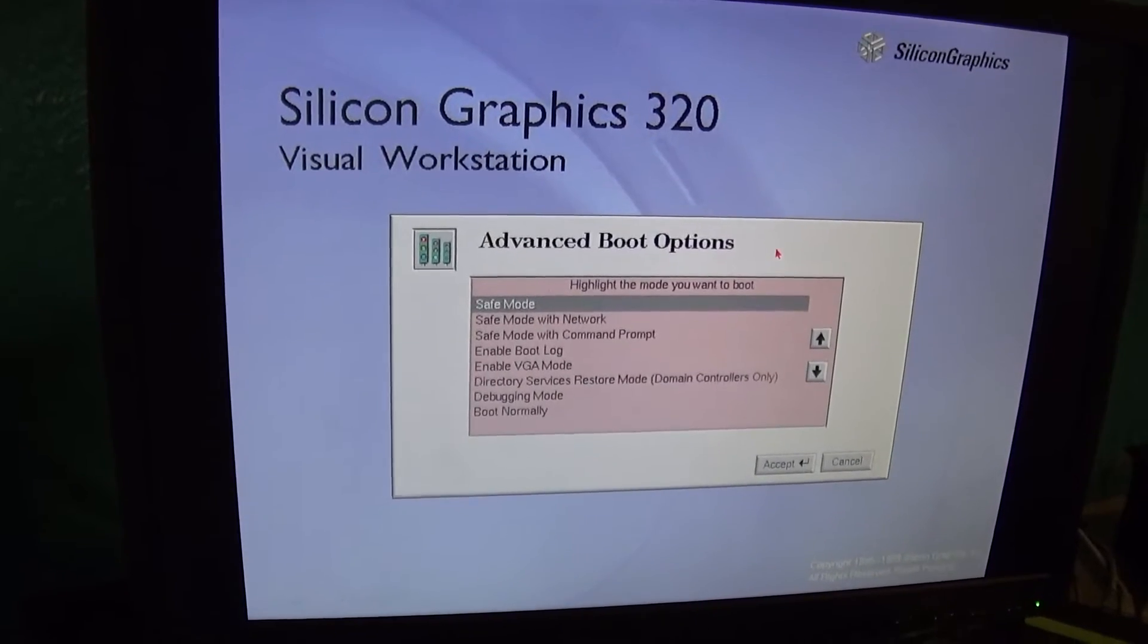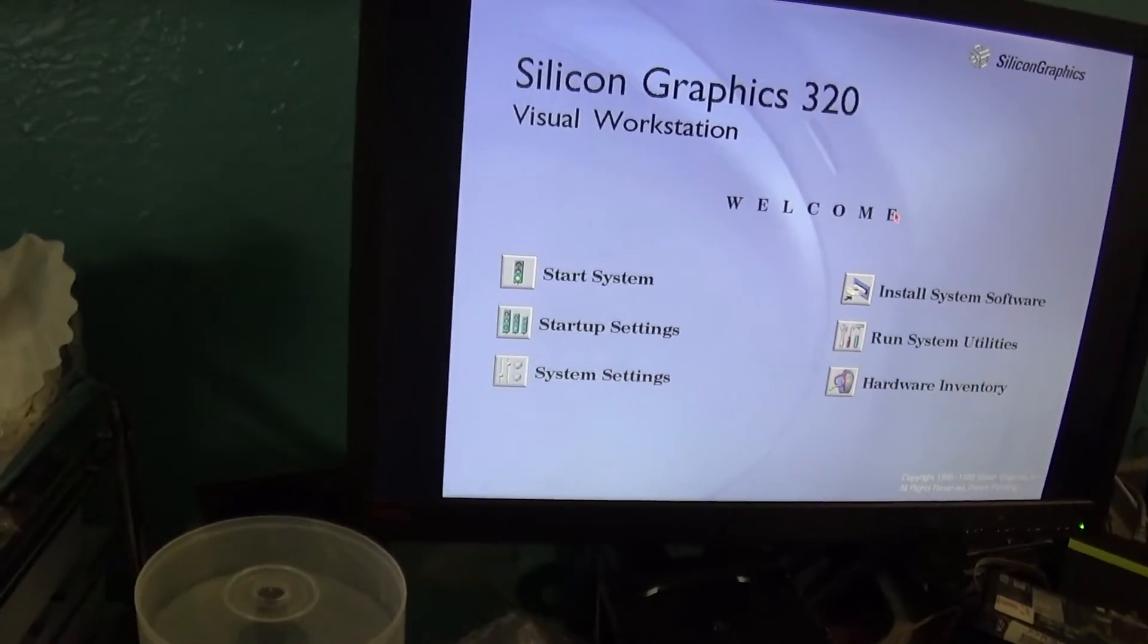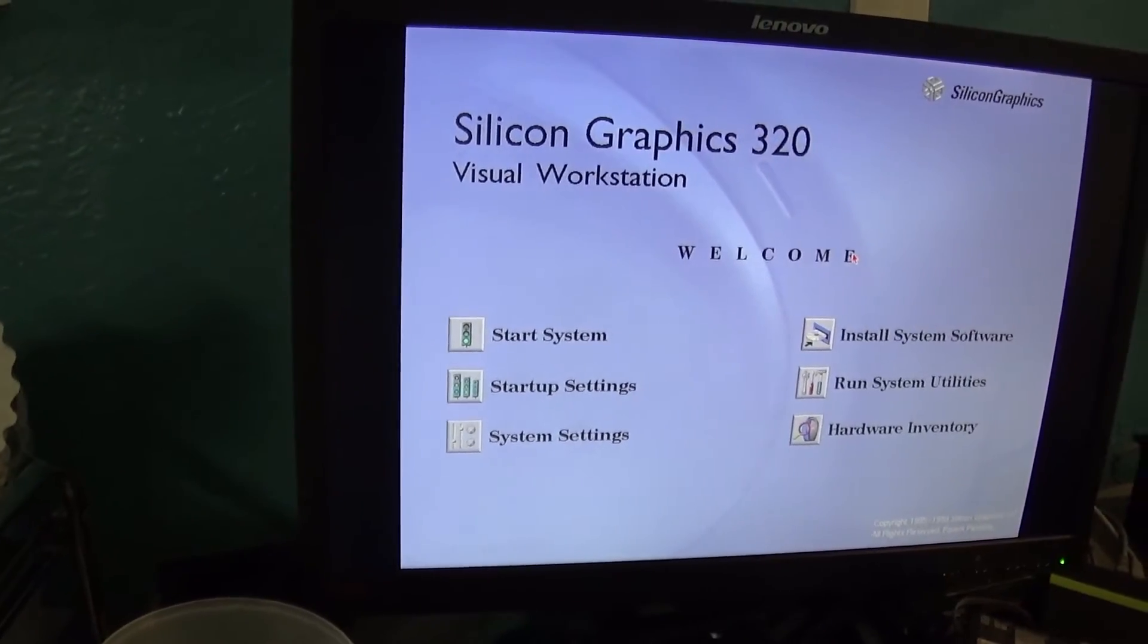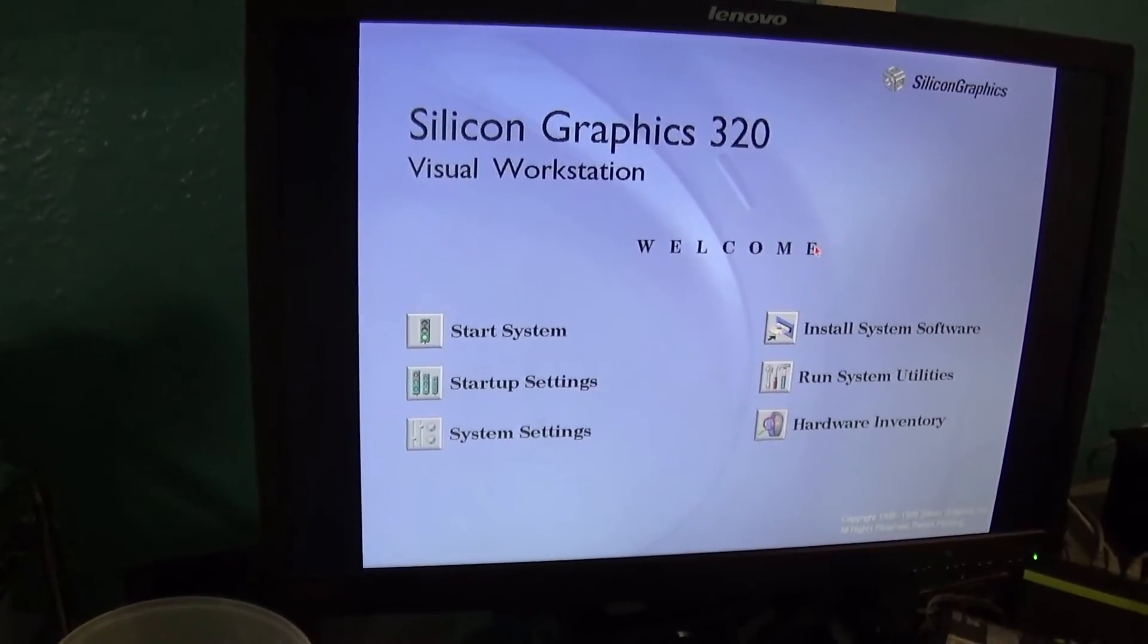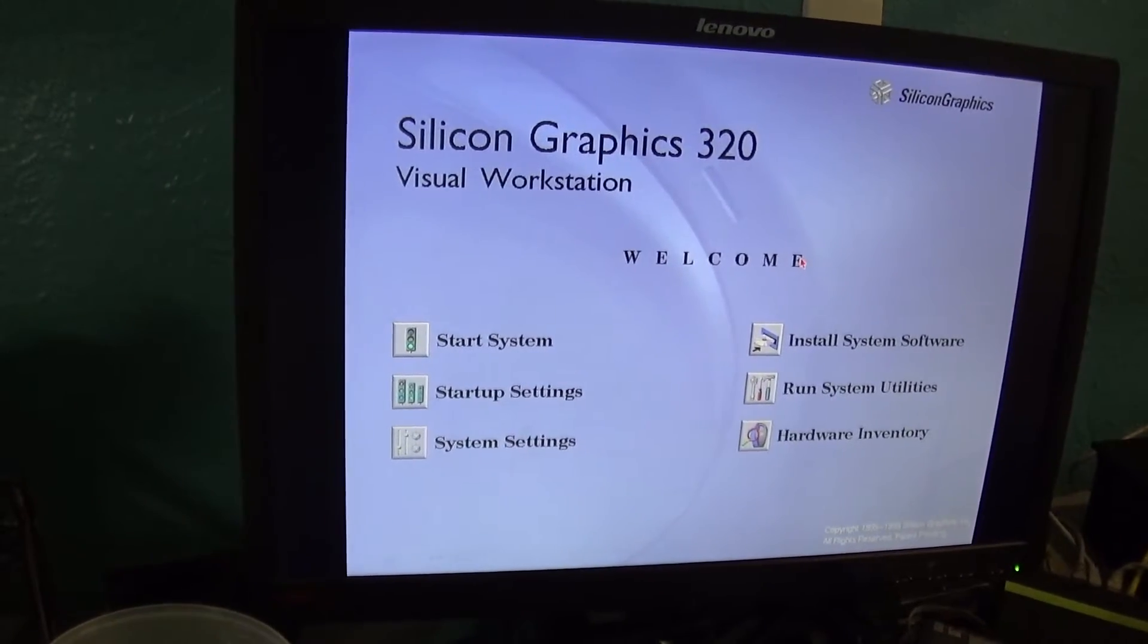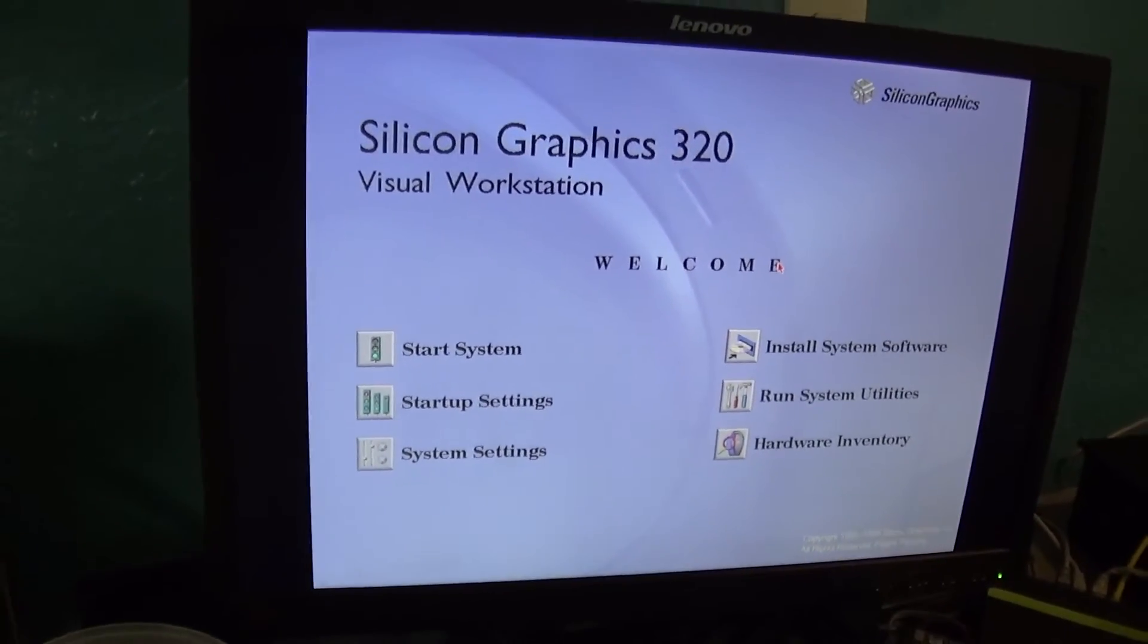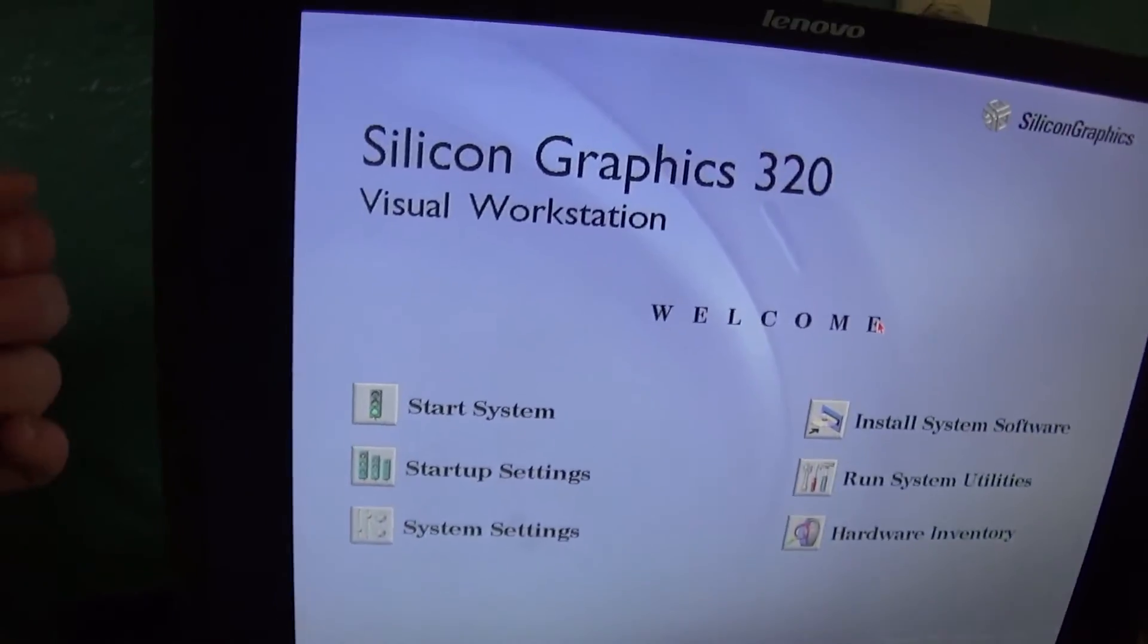And as we can see here, advanced boot options, and it looks just like a normal Silicon Graphics workstation right now. It's got the same design, same red mouse pointer. You can even click around with it, or you can even use number keys if you want, just like on an SGI system.